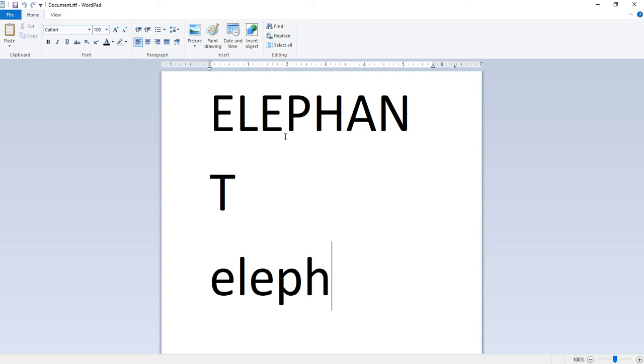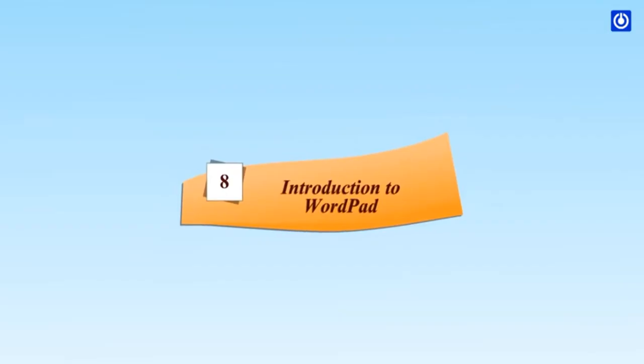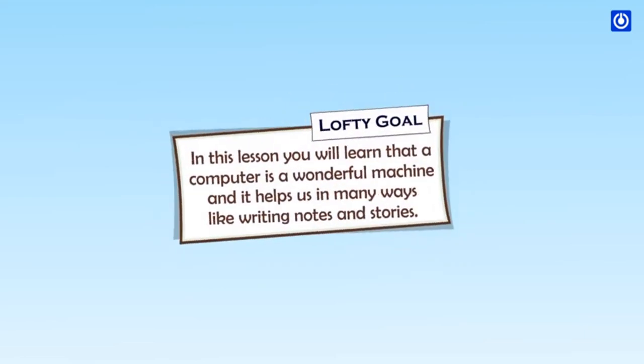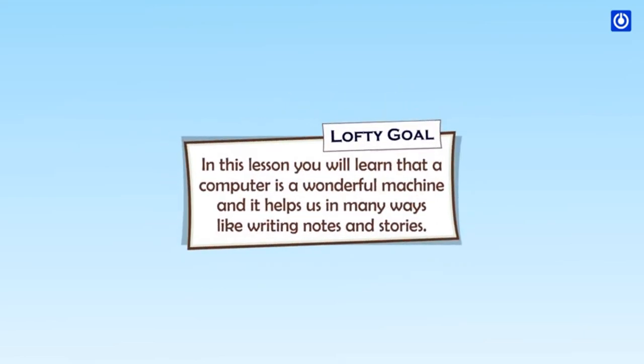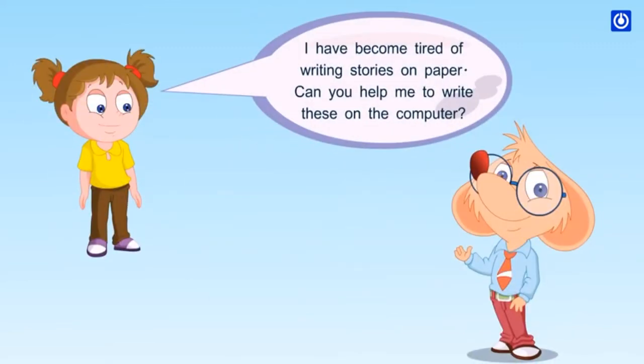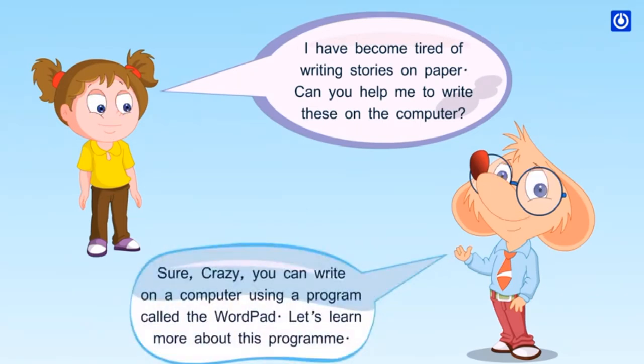I hope that you have understood what I taught you today. Now let us see a video to get more information. In this lesson you will learn that a computer is a wonderful machine and it helps us in many ways like writing notes and stories. Can you help me write these on the computer? Sure, you can write on a computer using a program called wordpad.